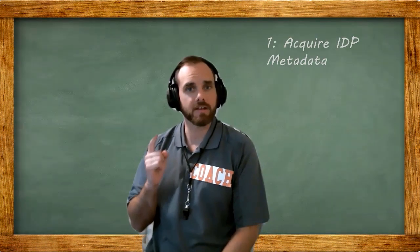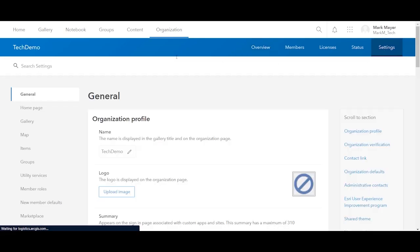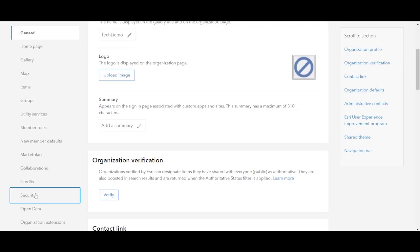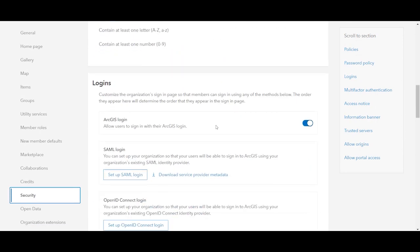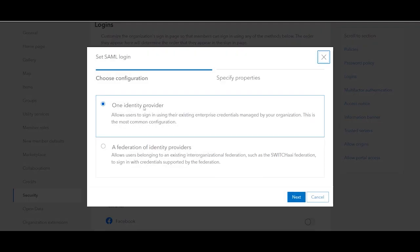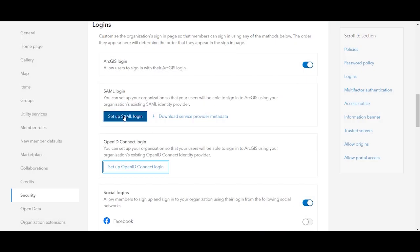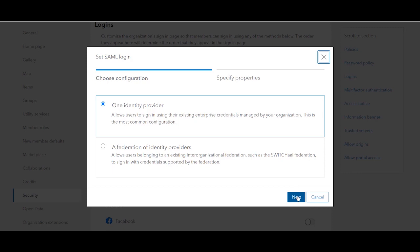Now that we have the metadata from the IDP, sign in and navigate to your organization settings, then navigate to Security and scroll to Logins. Select 'Set SAML Logins' — if you're using an OpenID Connect login you would choose that option. With SAML logins you can choose between one identity provider and a federation of identity providers; however, this option isn't available for OpenID Connect. For now, we'll move forward with a single IDP.